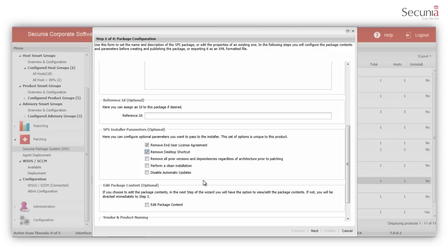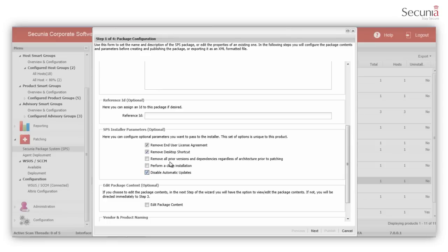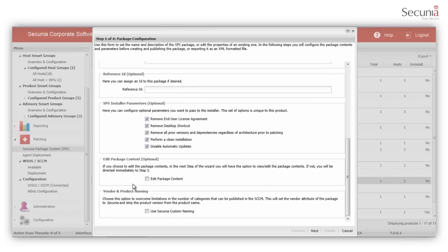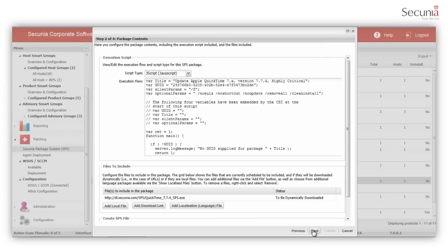If your user doesn't have local administration rights, you can disable automatic updates, as they can update the program themselves anyway. It also helps you to keep version control on all the machines across the network. SPS also provides you with options to remove all prior versions and perform a clean installation. Select the Edit Package Content checkbox to display the second step of the wizard. Step 2 shows the execution flow and the patch file that will be included in the package.